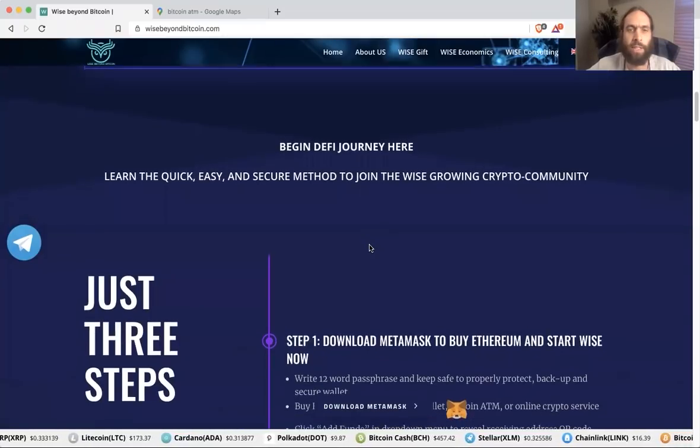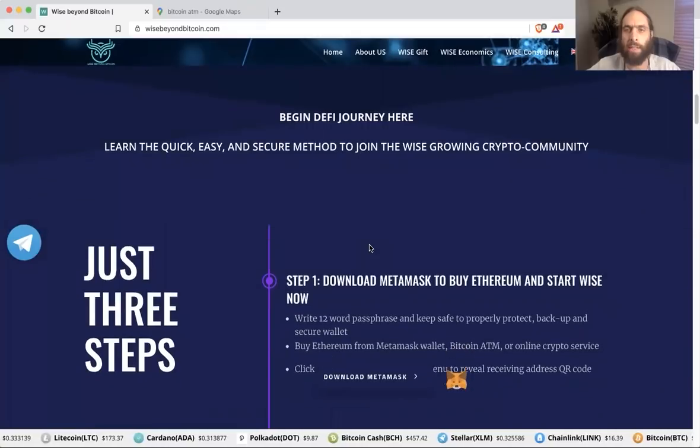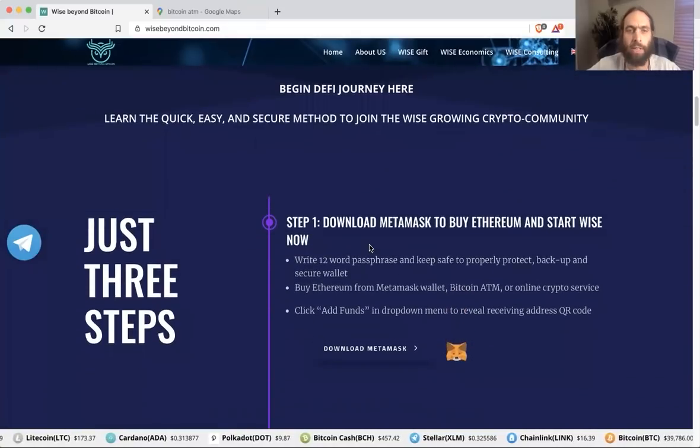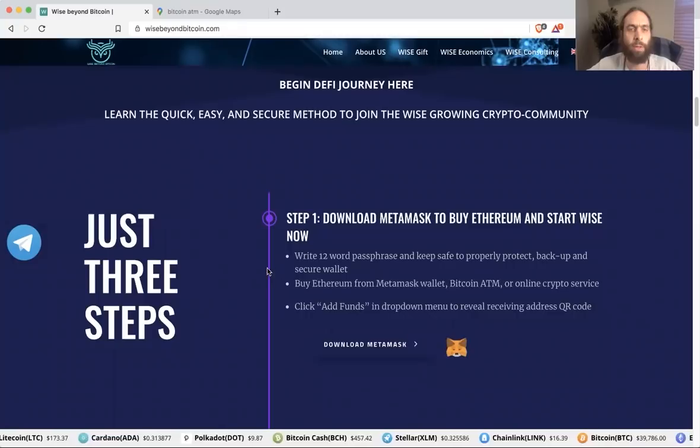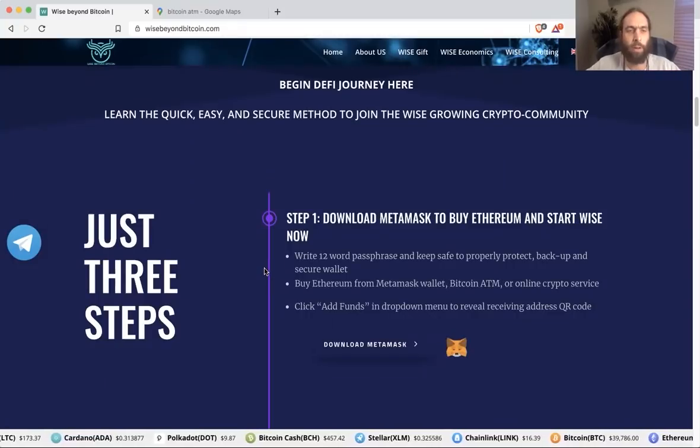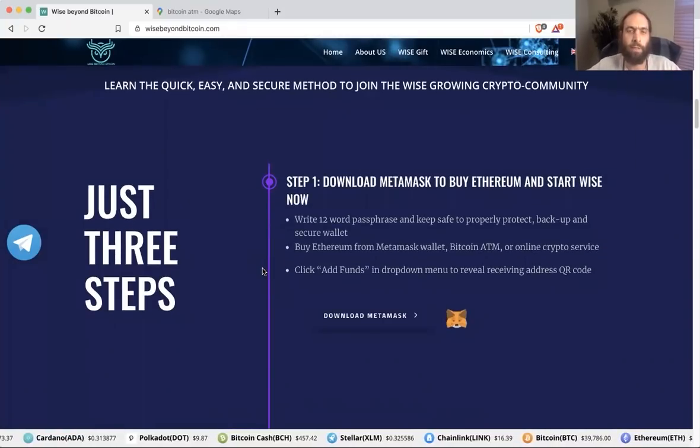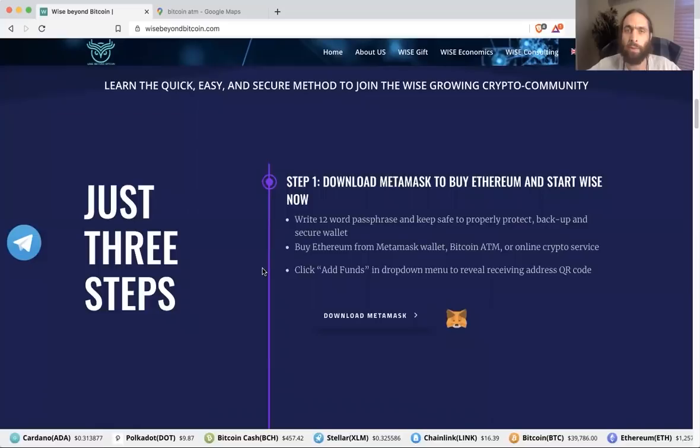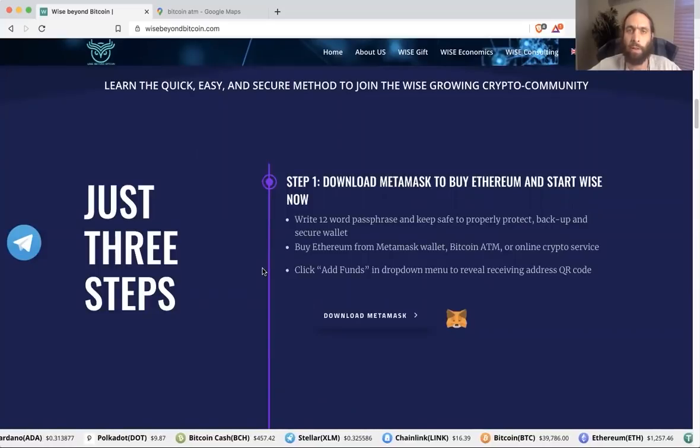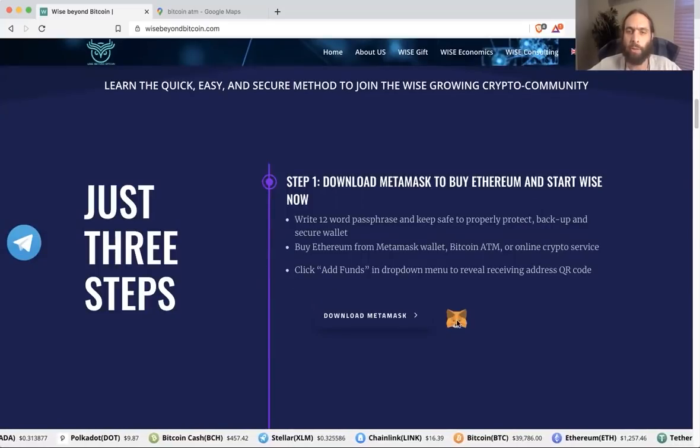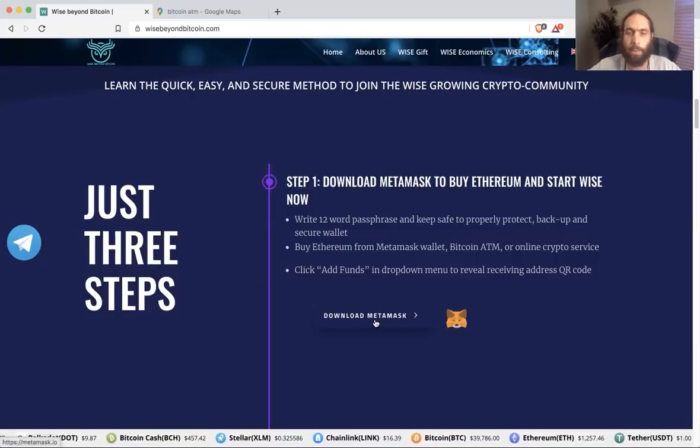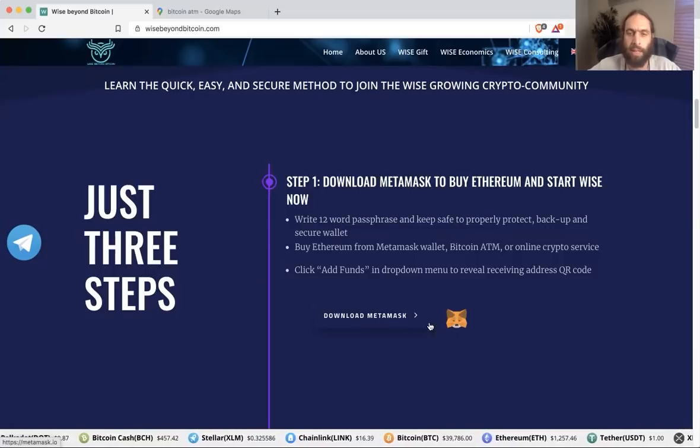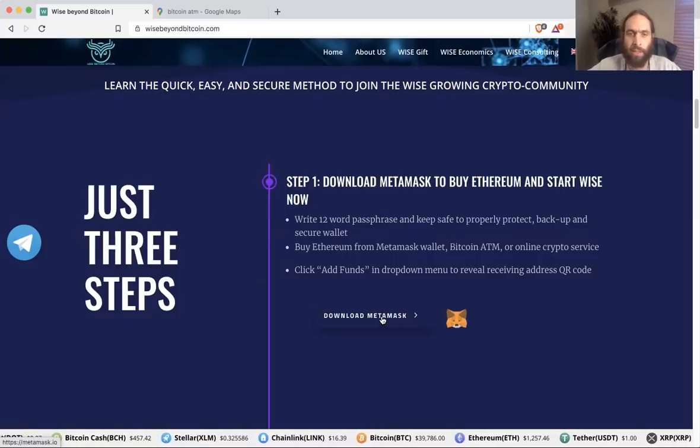Learn the quick, easy, and secure method to join the wise, growing crypto community. It really is simple. Cryptocurrency and the technology has come a long way, so we will get started. If you are doing this from your iOS or Android phone, you will go to your app store and you will look for this. You will type in MetaMask wallet, and you'll see this box.